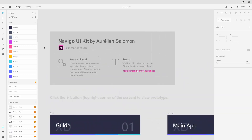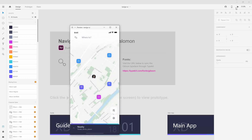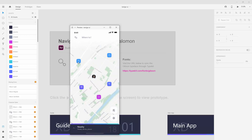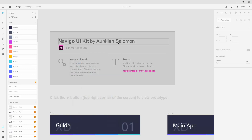All UI kits are a bit different, but with this Navigo UI kit you have a tutorial right here. You can hit the play button to preview this prototype and explore it in more detail. In the assets panel you can change fonts, colors — everything as explained — and you can find the Gibson font on TypeKit if you want to use exactly the same font as this designer.